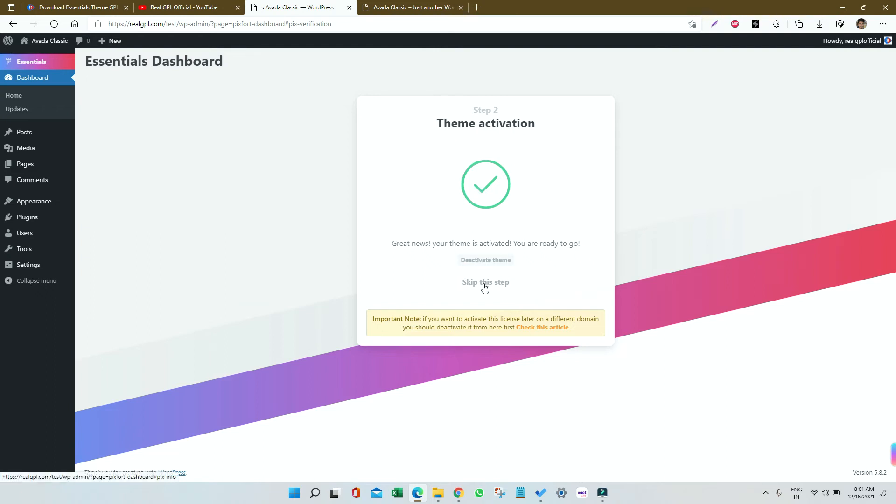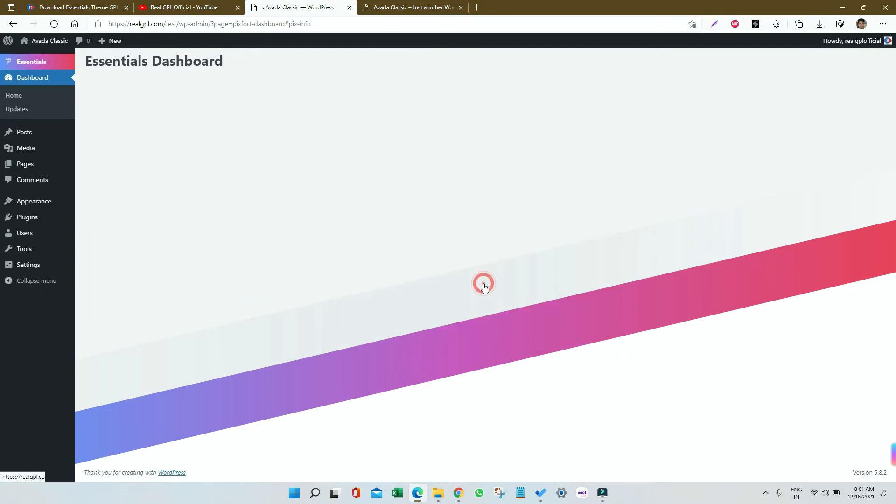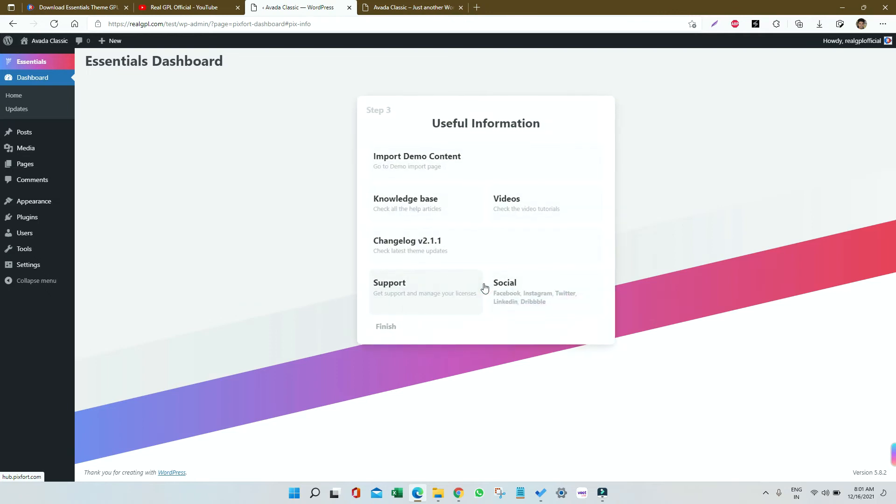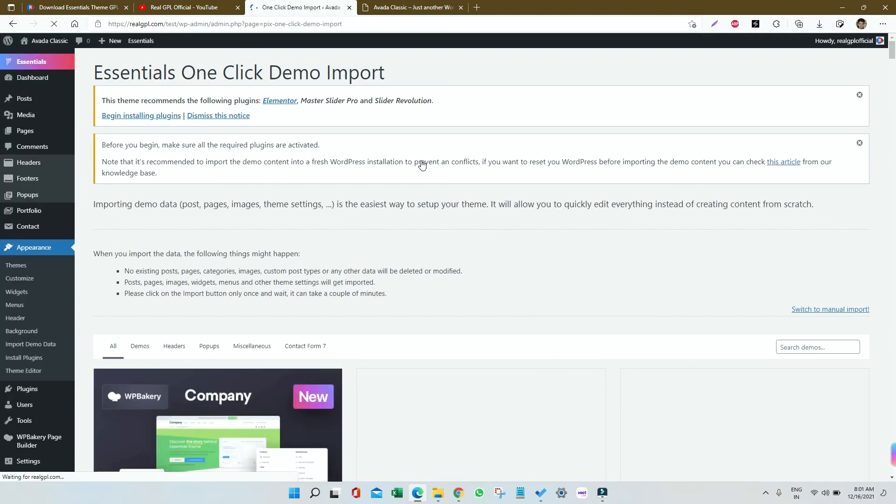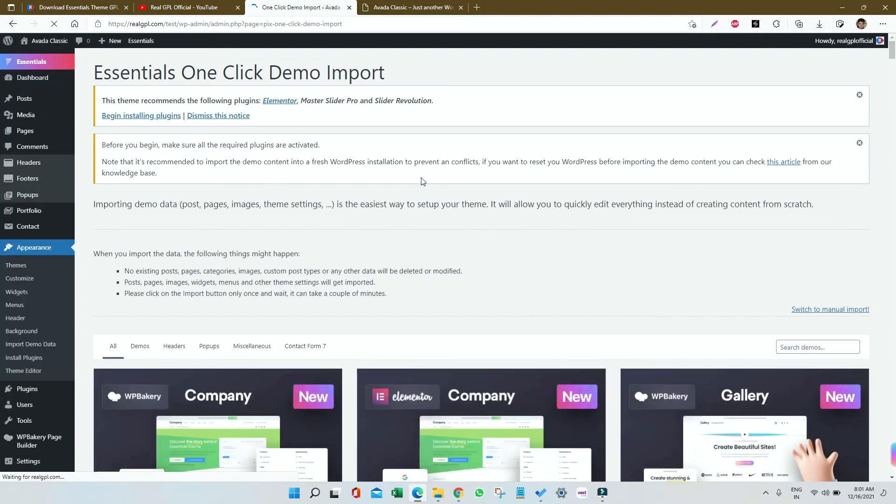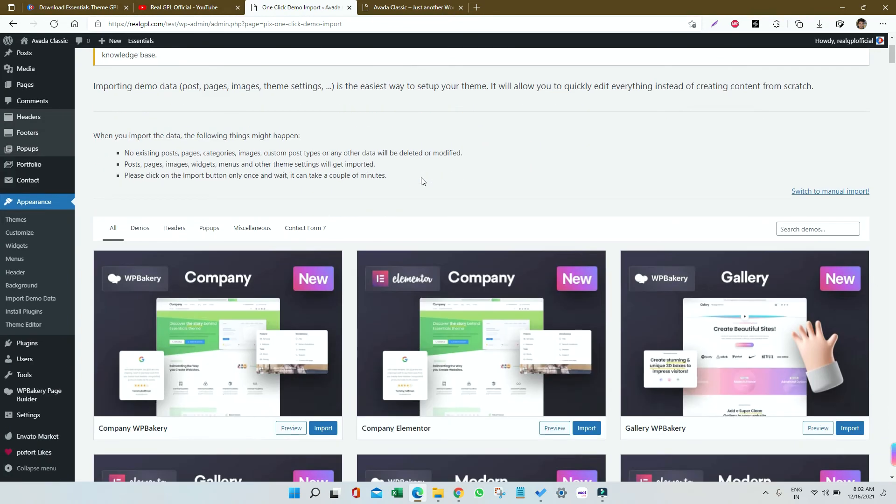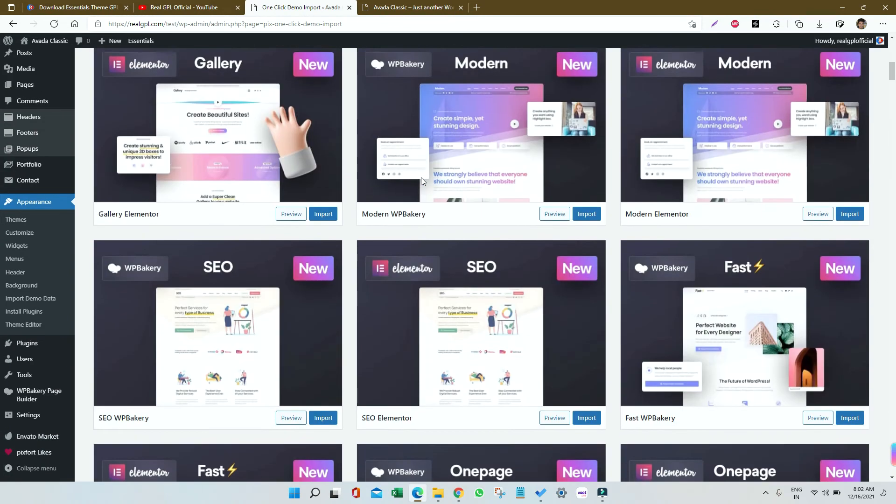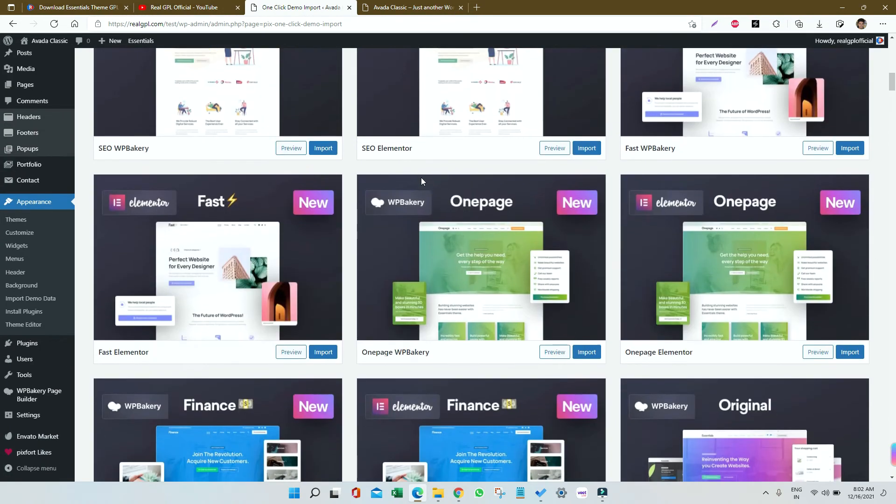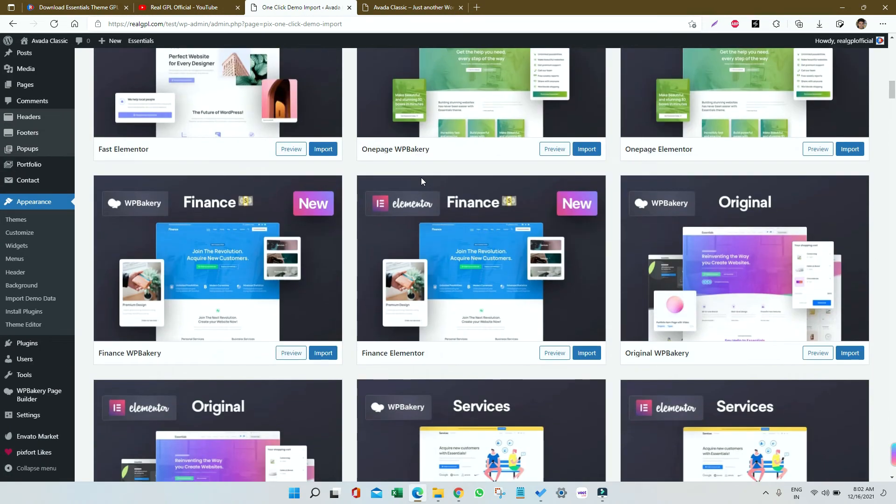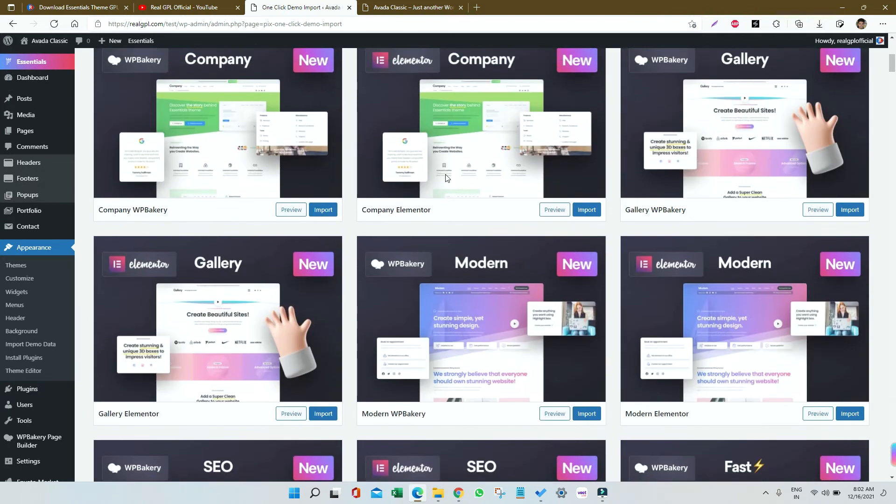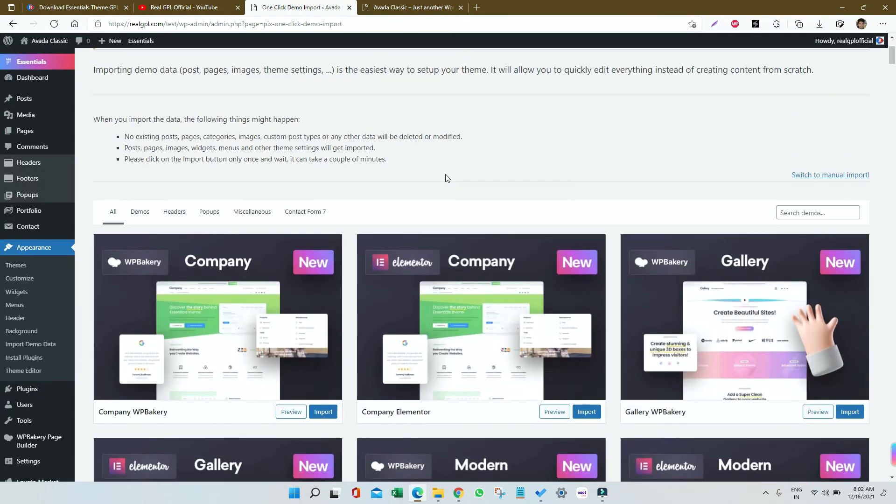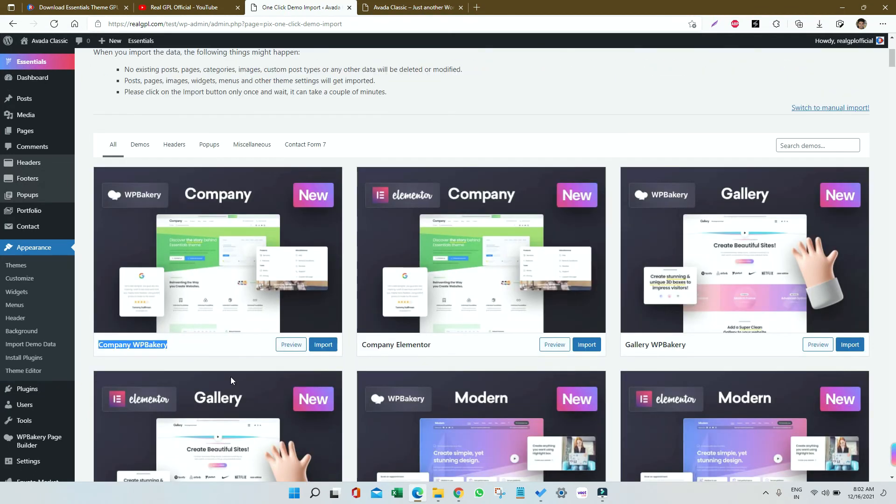Click on Import Demo Content, and you'll see tons of demos available - Finance, Original, Eco, Modern, Gallery, and more. I'm going to install the first one, which is Company WP Bakery. You can explore demos, headers, and pop-ups further.